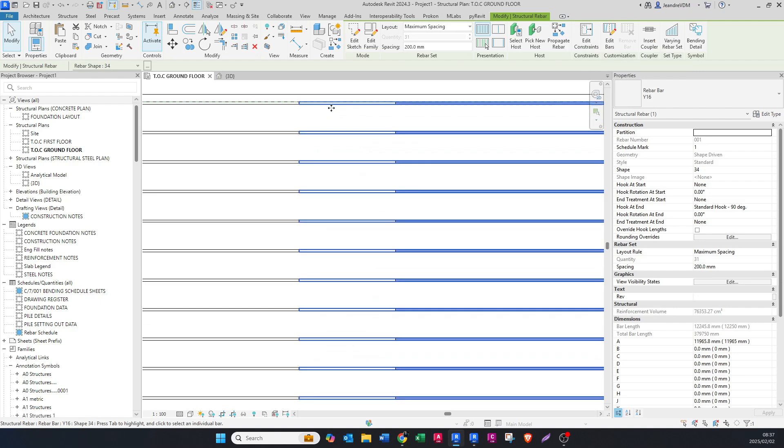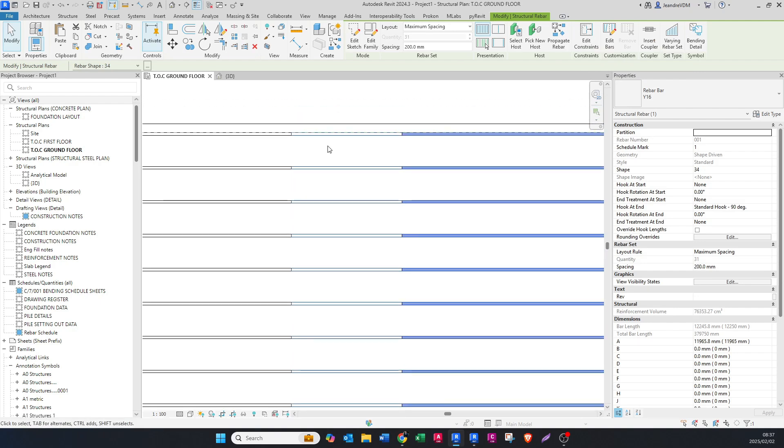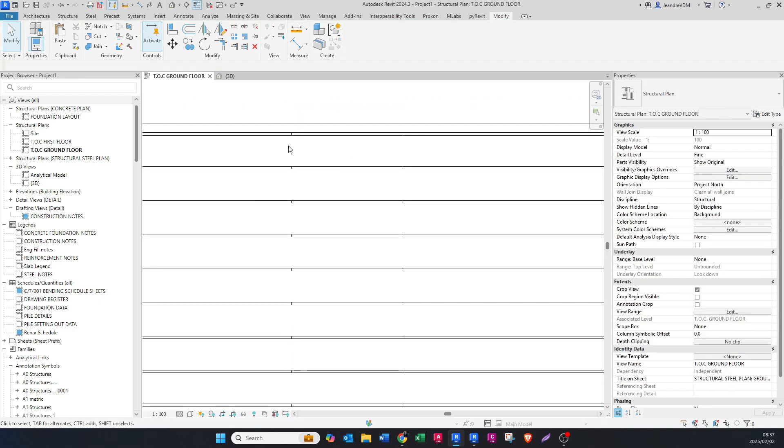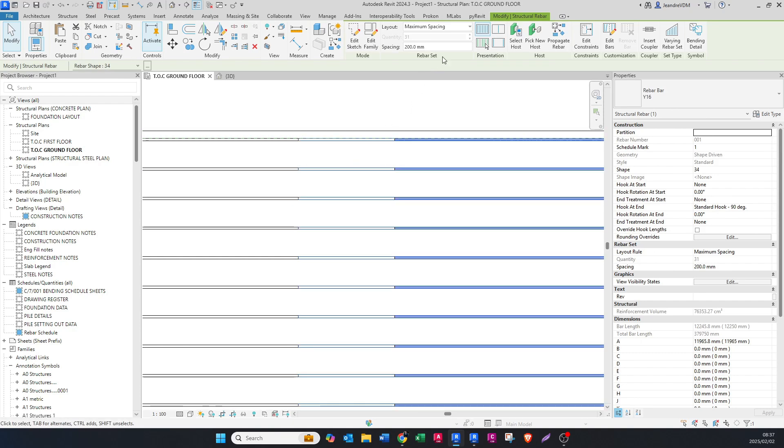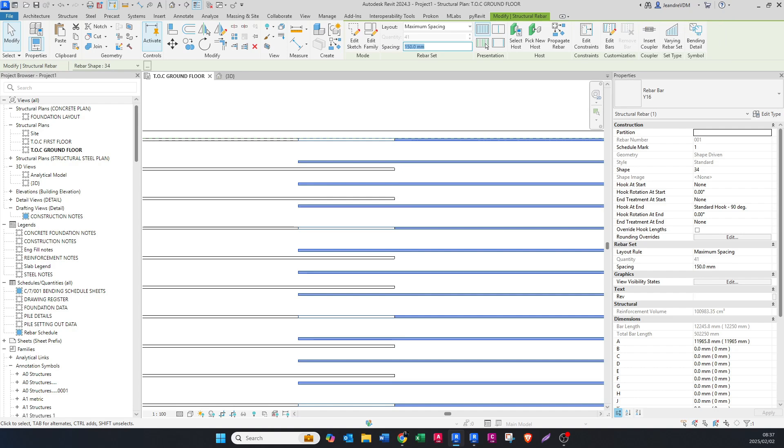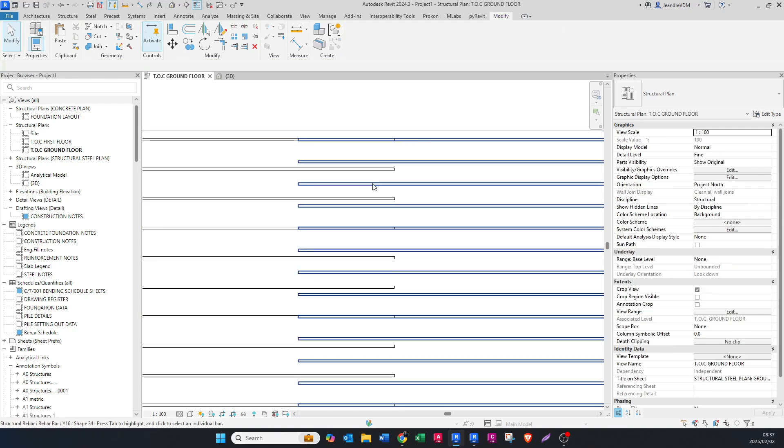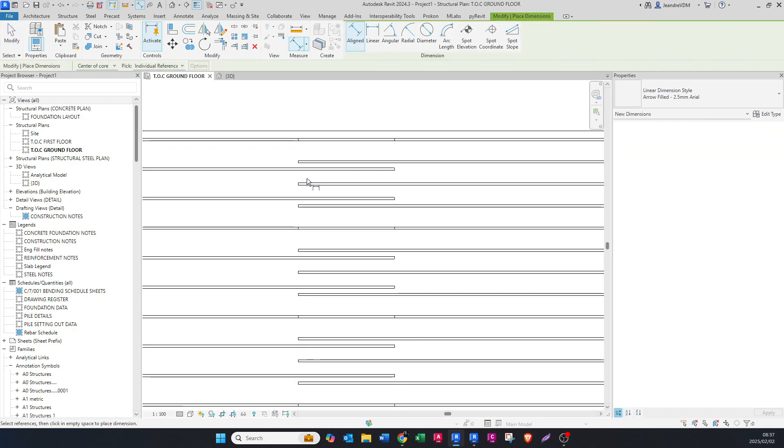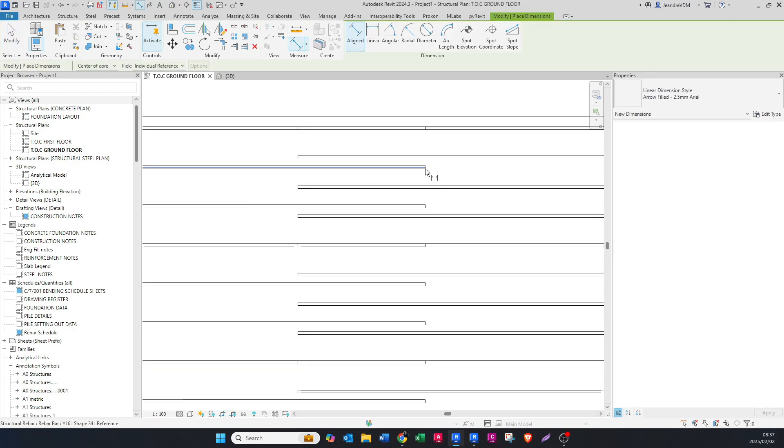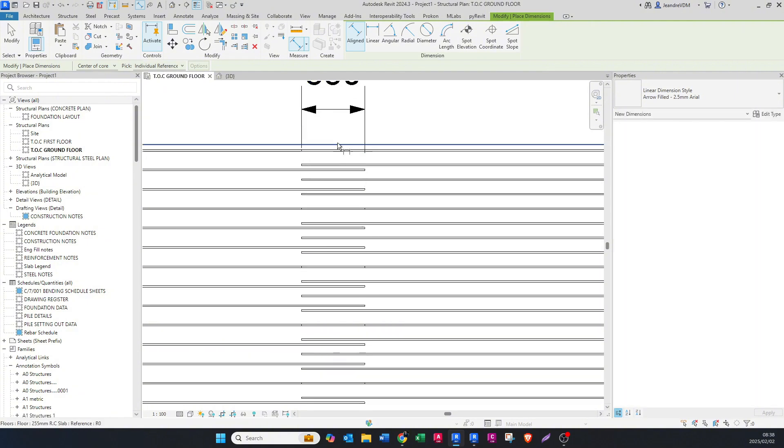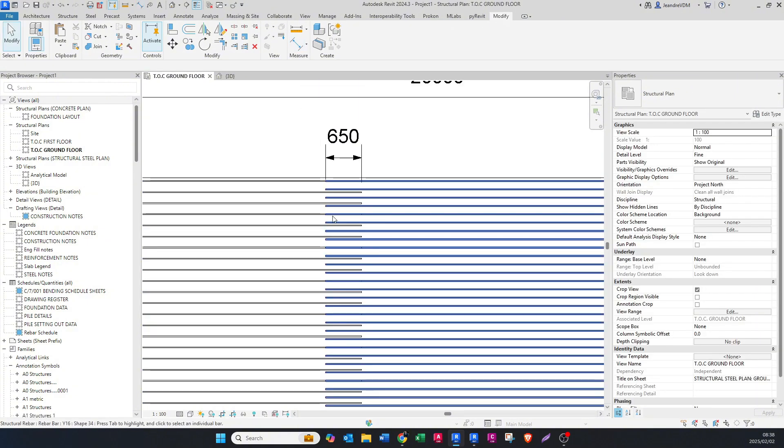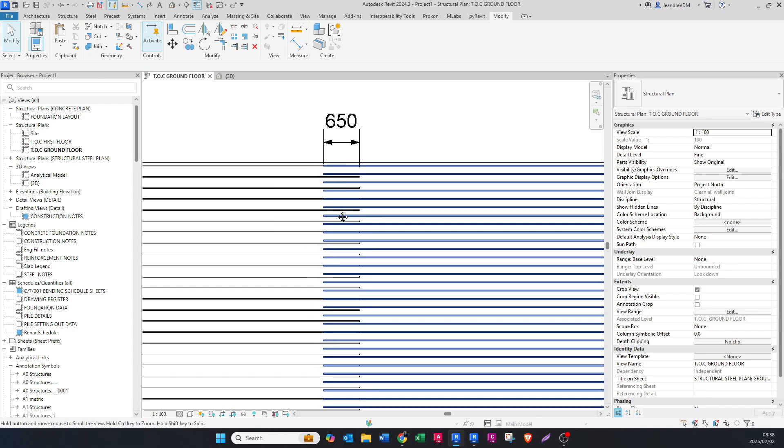Now you can see it's spliced. To indicate this better, I'm going to make the spacing 150 just so you can see how it has been spliced. If I put in a dimension here from here to there, you can see it's 650 mils.